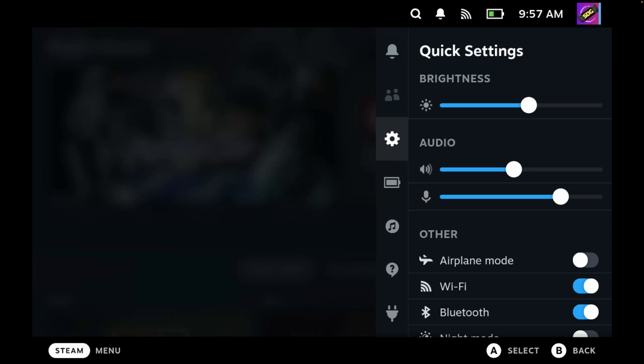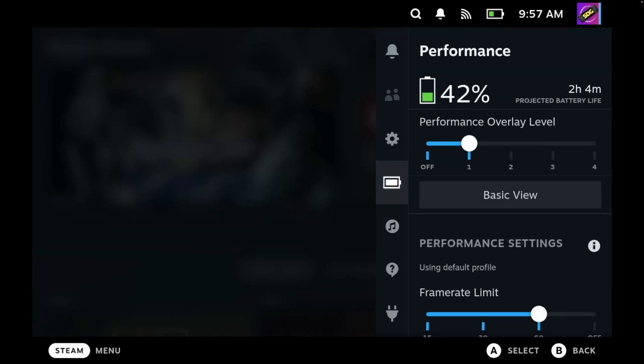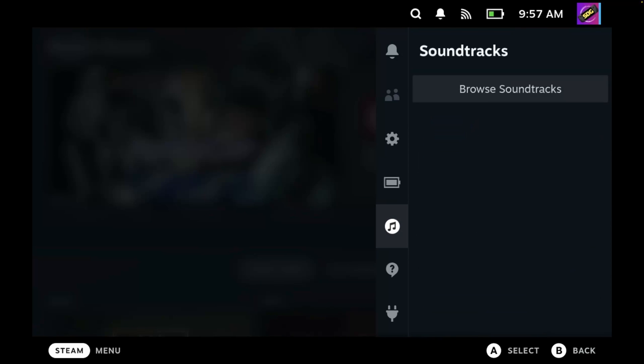As you can see, there is now an additional option at the bottom of the quick access menu called Decky. Success! But as you can see, there are no options here, and that's because you need to install the plugins.